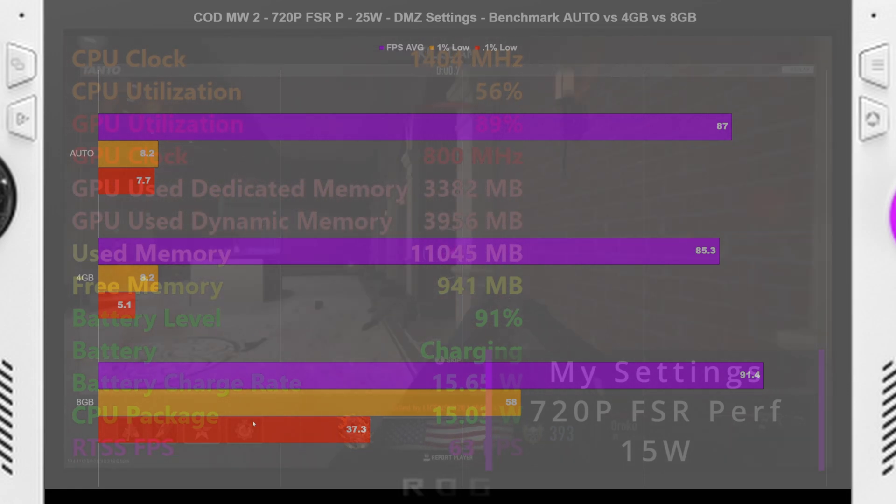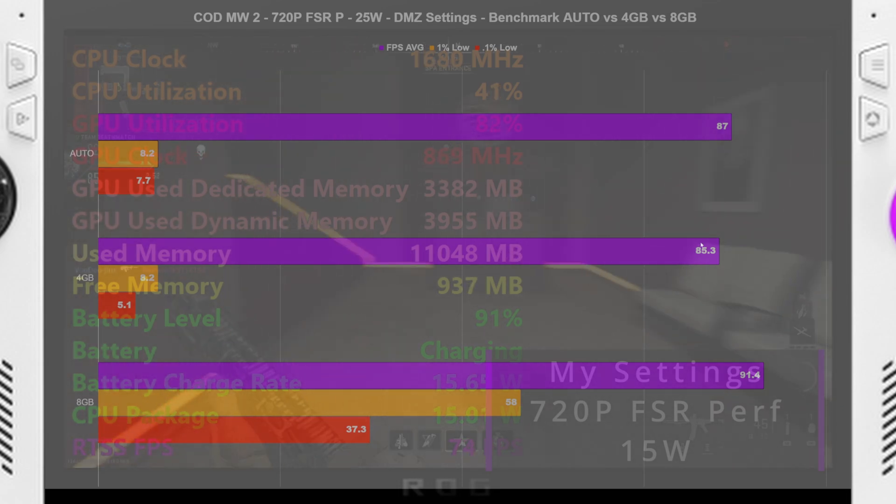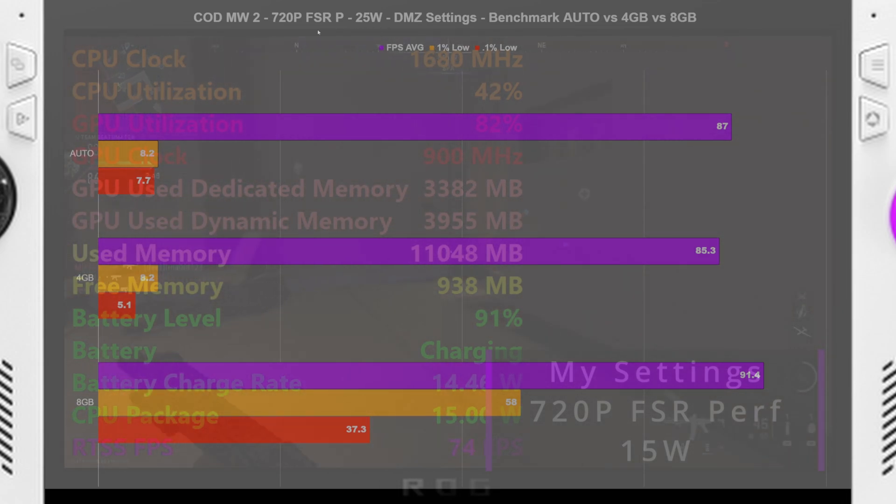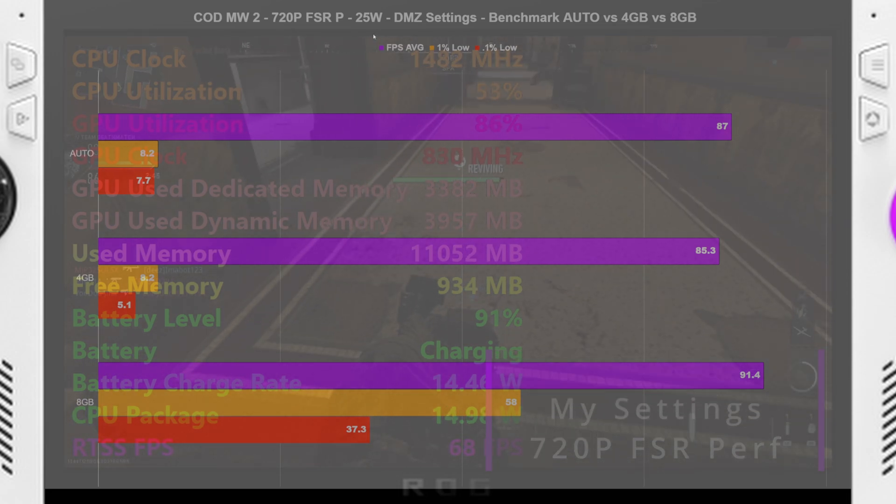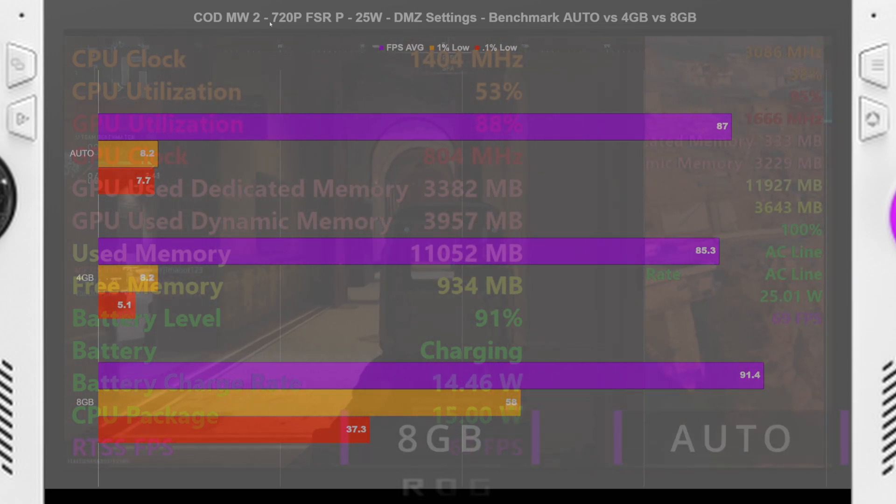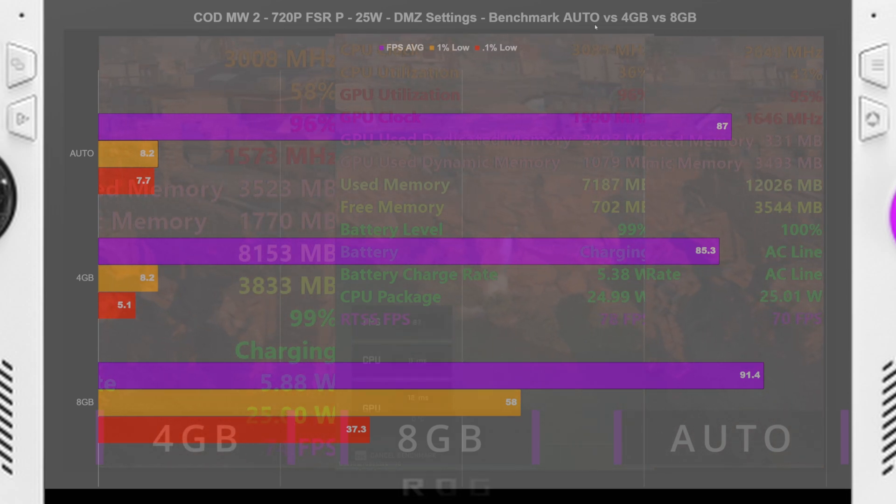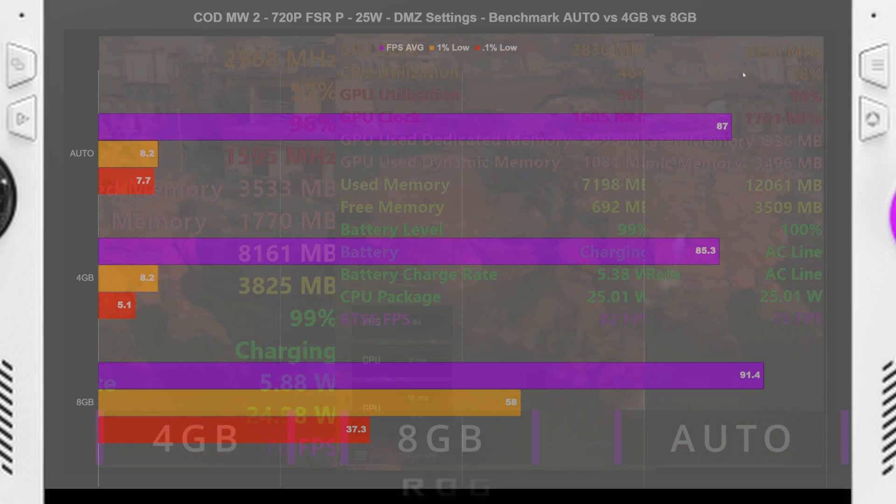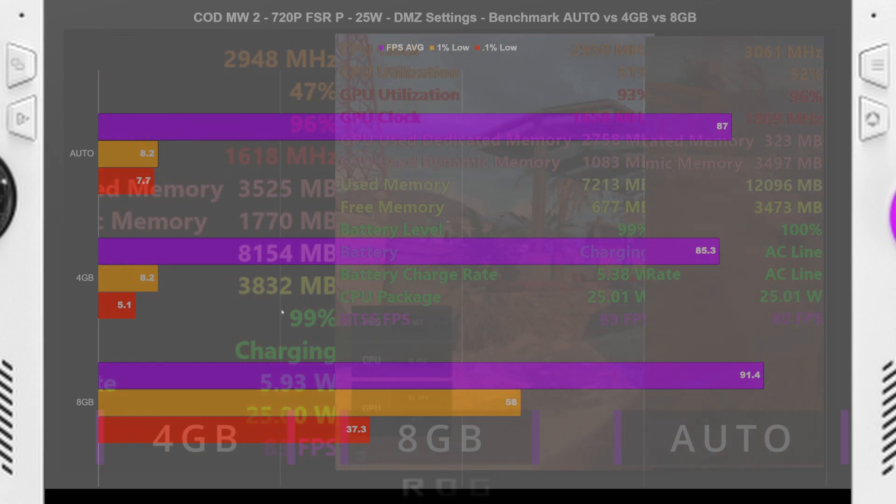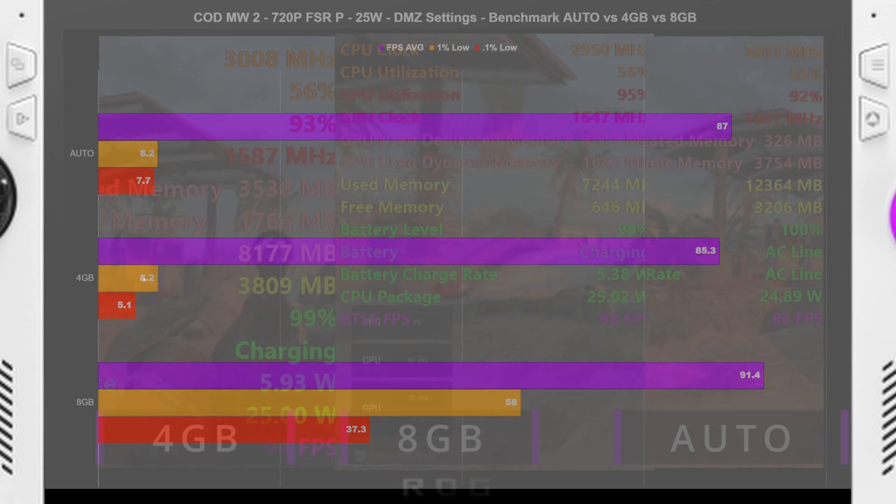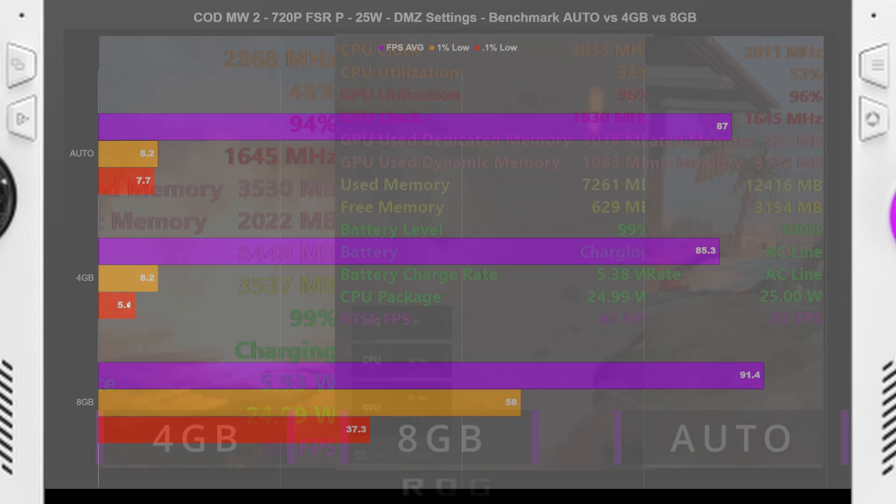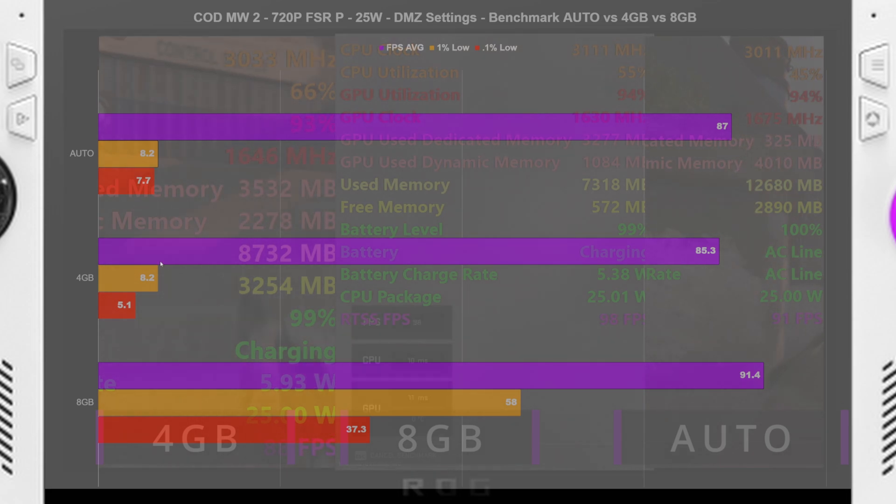So doing the tests here though, so default is 4 gigabytes, so that was an 85.3 FPS average, and I'm running this at full out, just 25 watt plugged in. 720p FSR performance, all tests. We're just straight up testing auto, 4 gigabyte, 8 gigabyte. So with the 4 gigabyte, the default option, we got an 85.3 FPS average, 8.2 1% low, and a 5.1 0.1% low, which was pretty terrible.